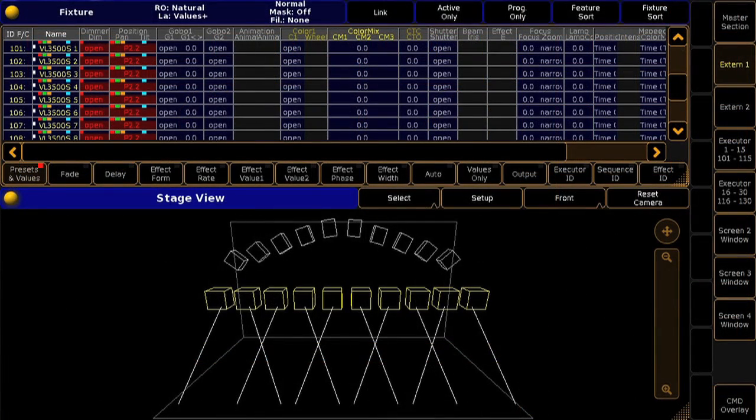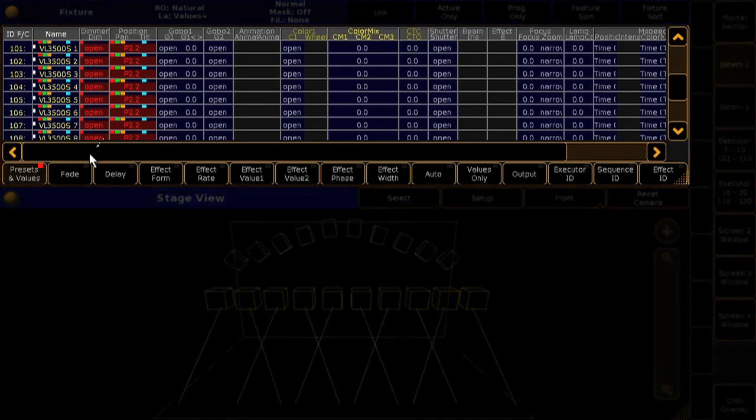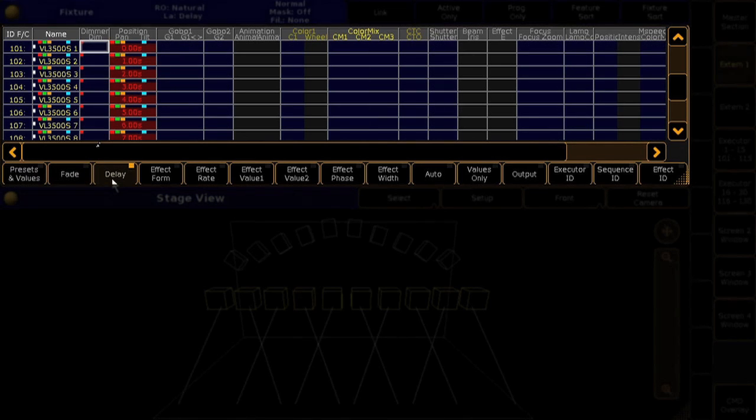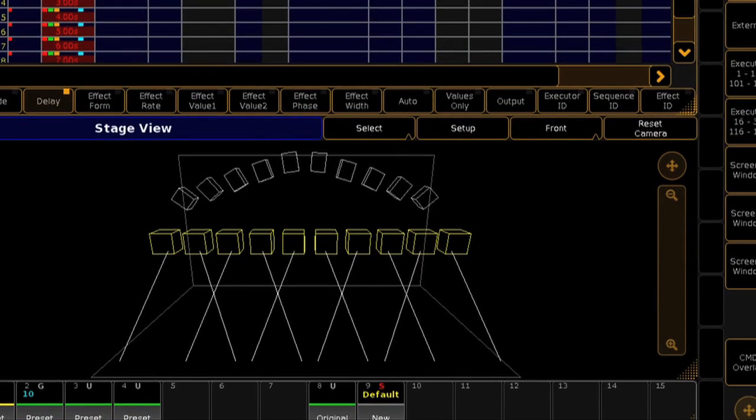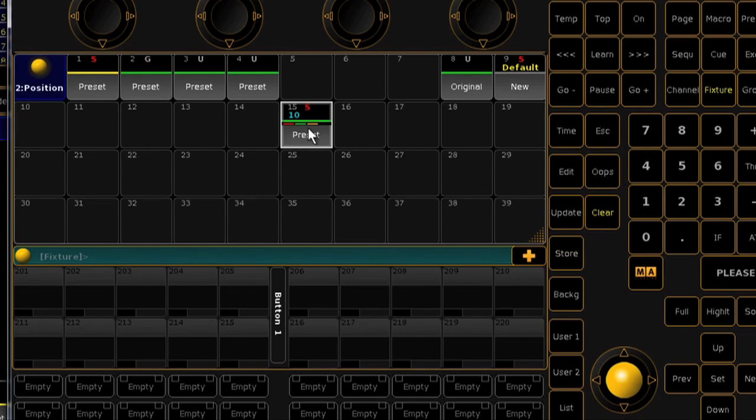Another new feature available on presets is the ability to store individual fade times and delays with your preset value information. When setting your preset values, just add fade and/or delay times. Then simply store that as a normal preset and the console will automatically include your timing information.